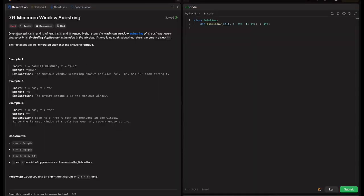The given problem statement is: given two strings S and T of lengths M and N respectively, return the minimum window substring of S such that every character in T, including duplicates, is included in the window. If there is no such substring, return the empty string. The test cases will be generated such that the answer is unique. We need to return a substring where all characters in T exist in S — duplicates count too, not just unique characters.